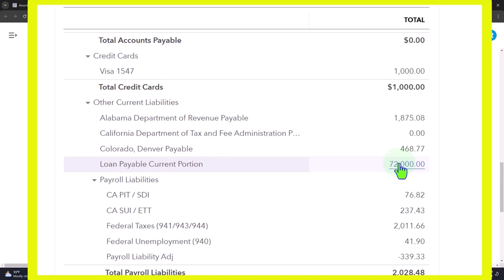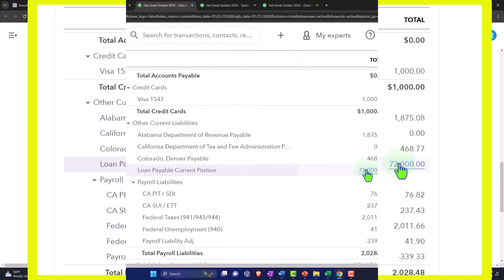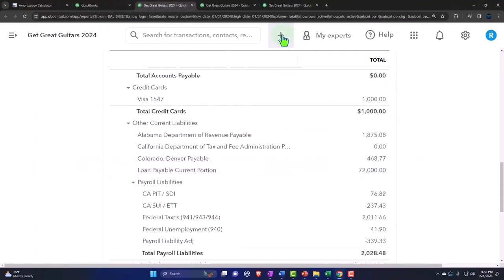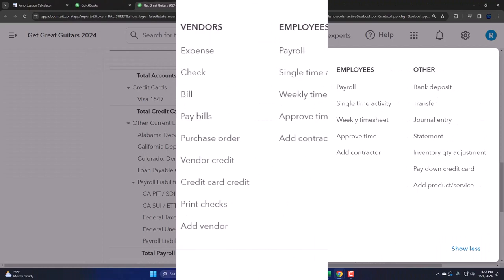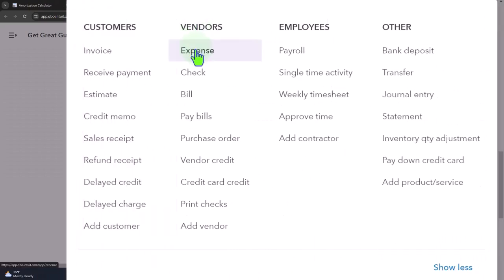Why can't I just basically use the bank feeds to automate the transaction as the electronic transfers happen out of my checking account? I should be able to see them coming through the bank feeds and simply record an expense type of form with the other side going to the loan balance account instead of an expense account because we're paying down the loan.